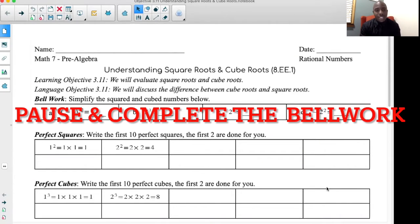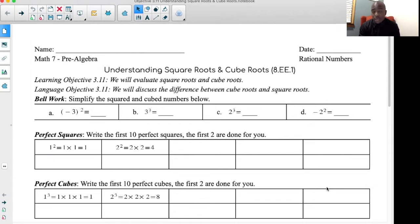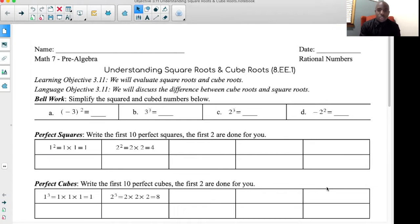To start us off, using your calculator, simplify the cubed and the square numbers below. Type in negative three to the second power — what does that equal? Type in three to the third power, type in two to the third power, and type negative two squared. Pause the video if you need to.